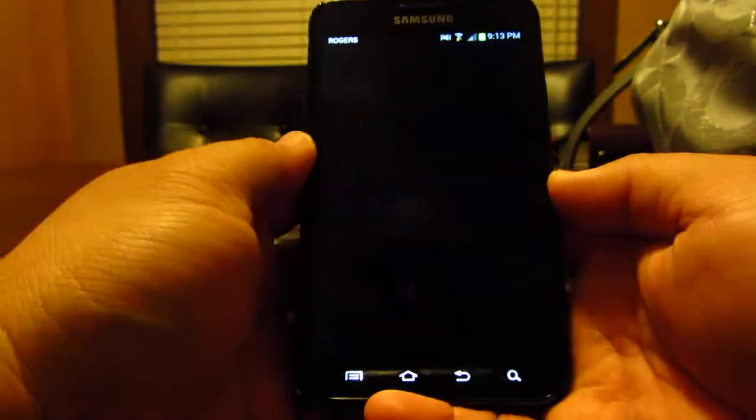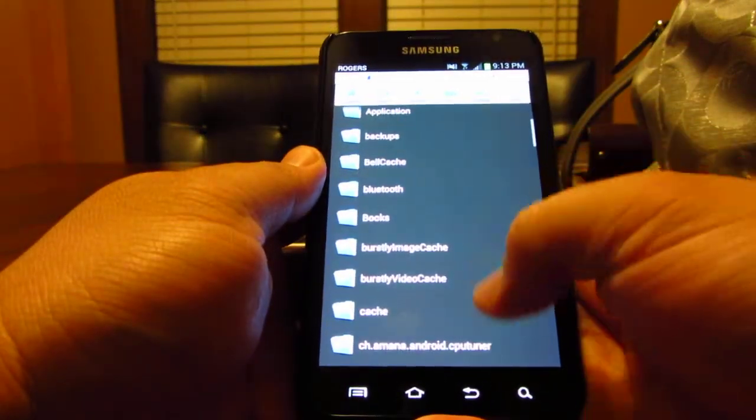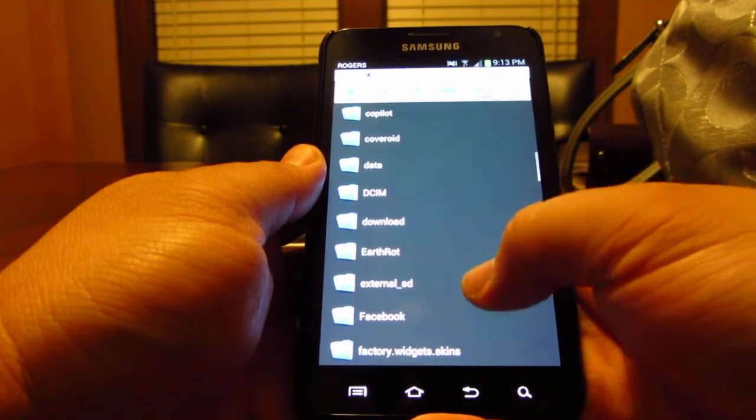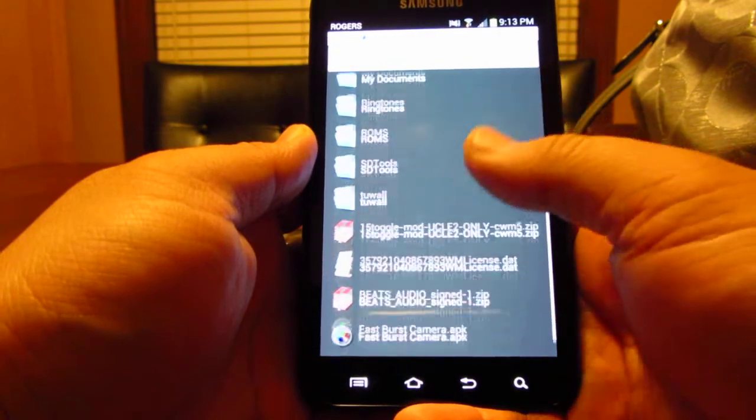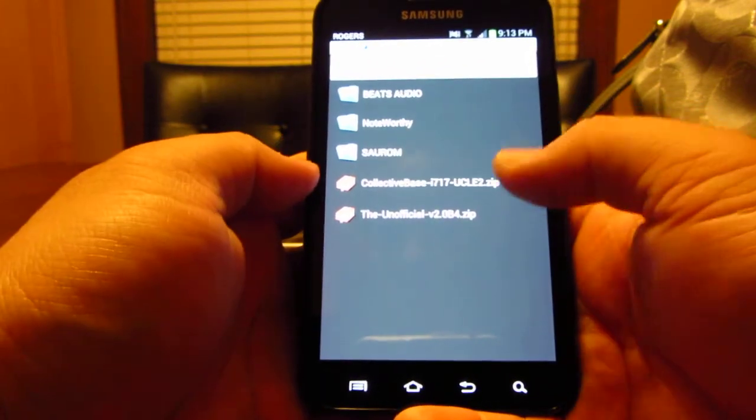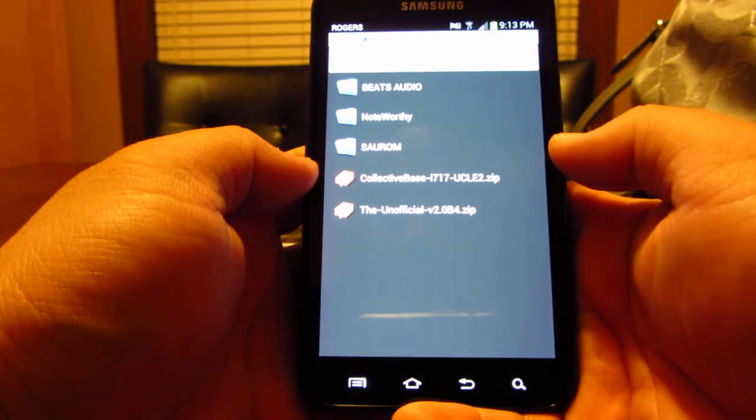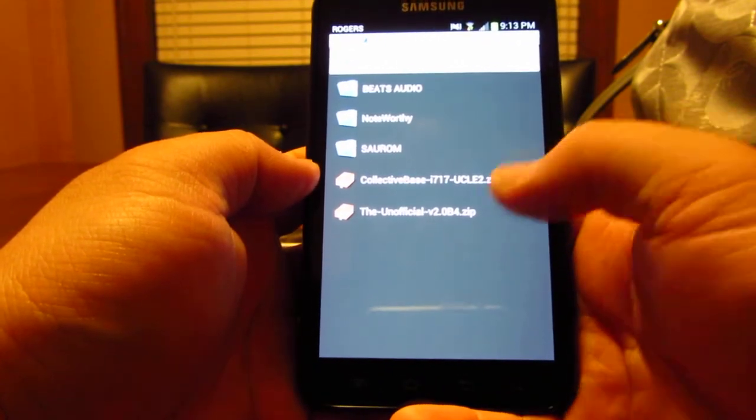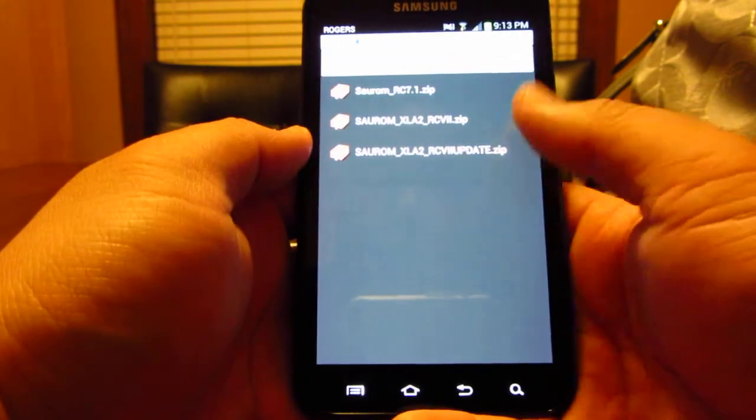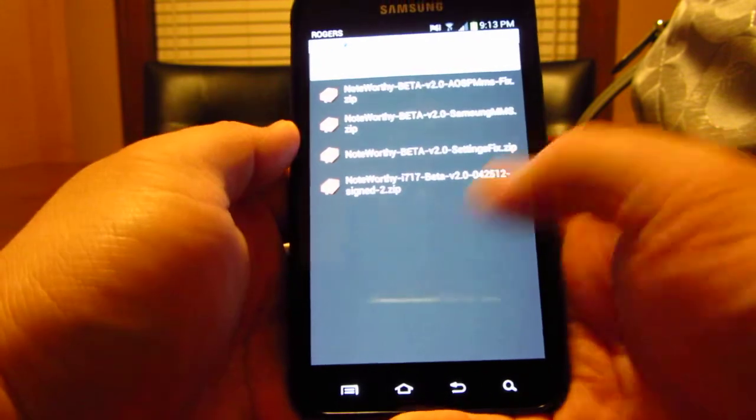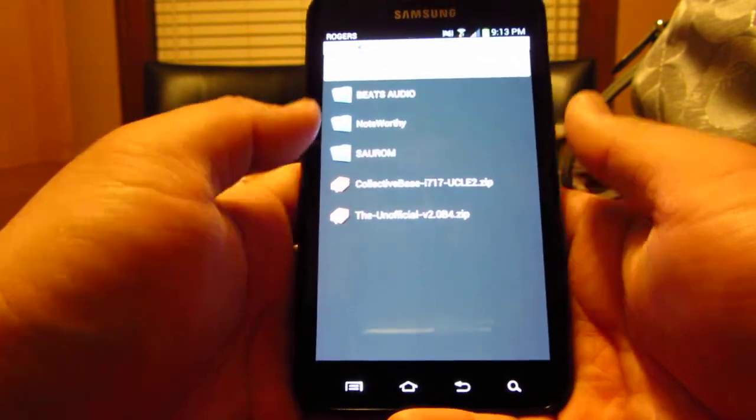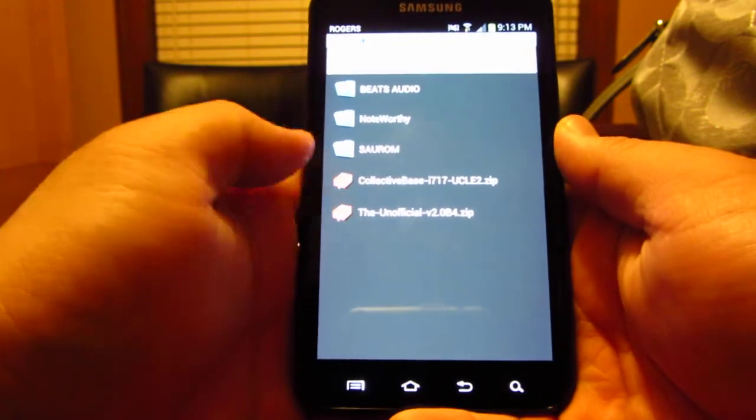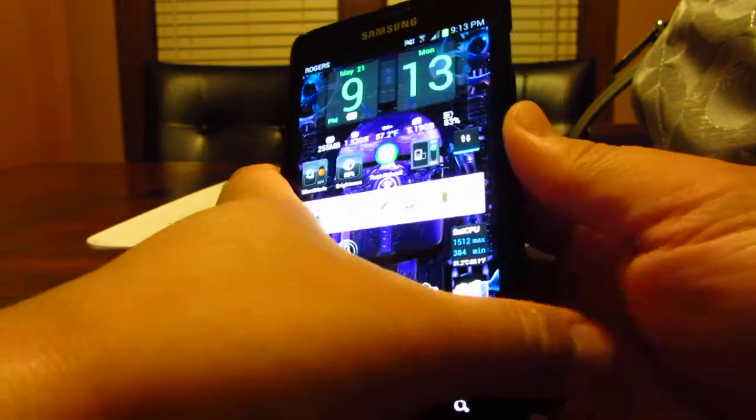So you've backed everything up. I'm going to go through my file explorer here, go to my external SD card, and I have a folder under ROMs. I have the collective base ROM I'm using now, the UCLE2 zip that I installed this morning, the unofficial, a cell ROM which is Gingerbread, noteworthy, and Beats Audio.